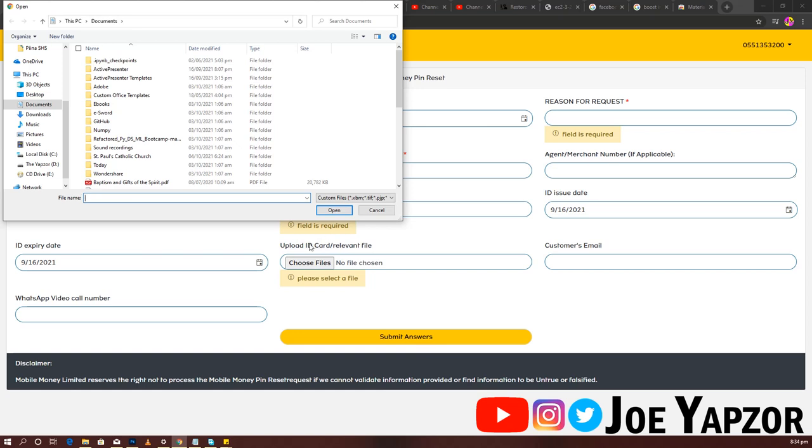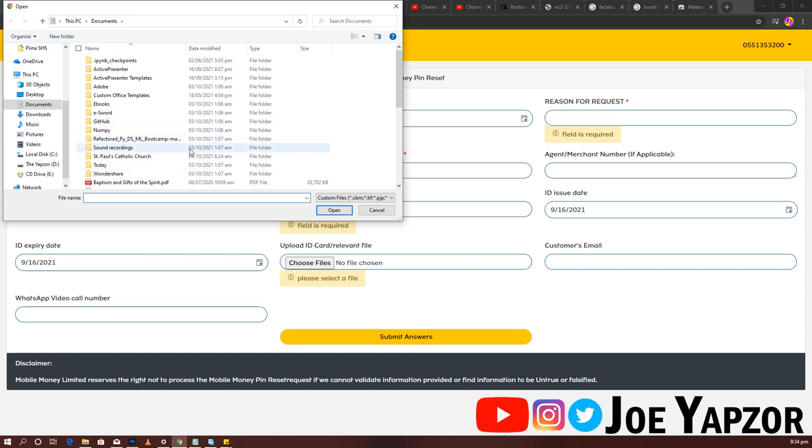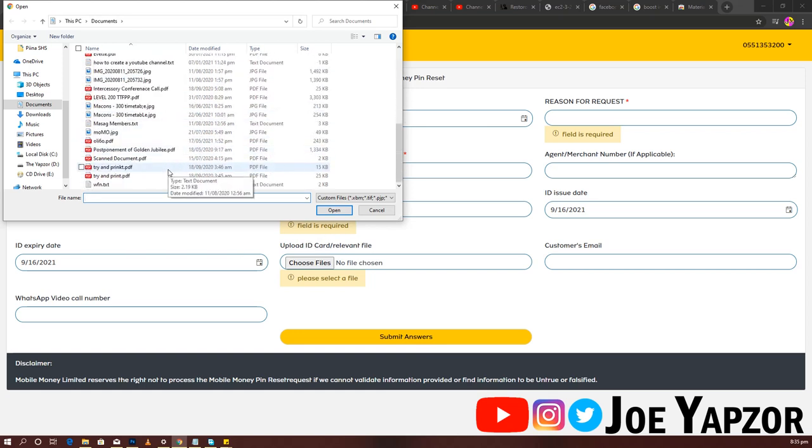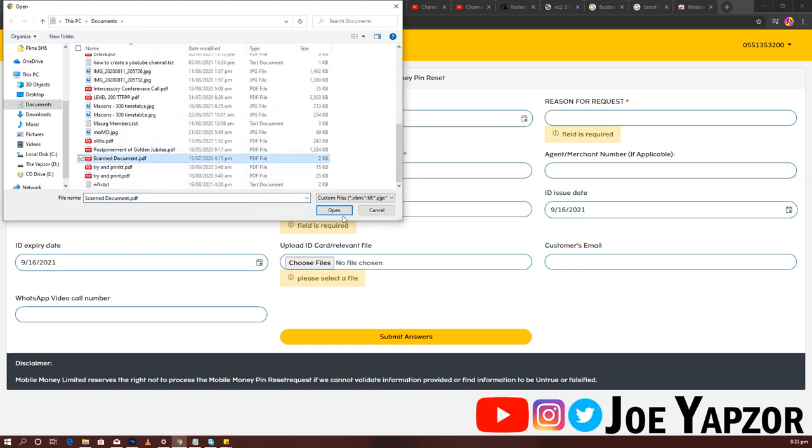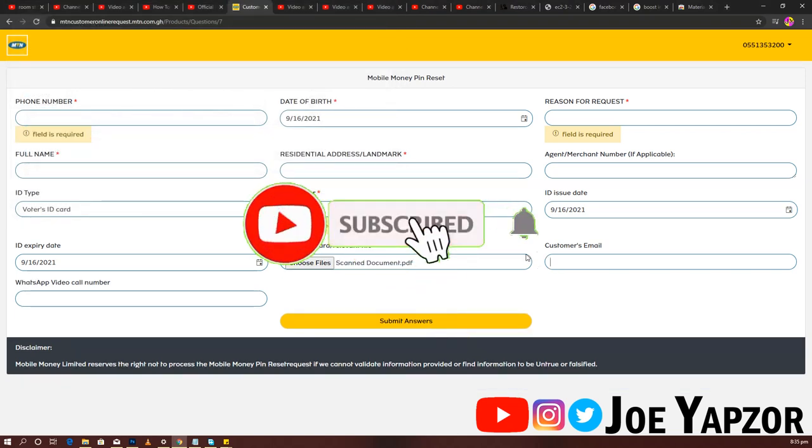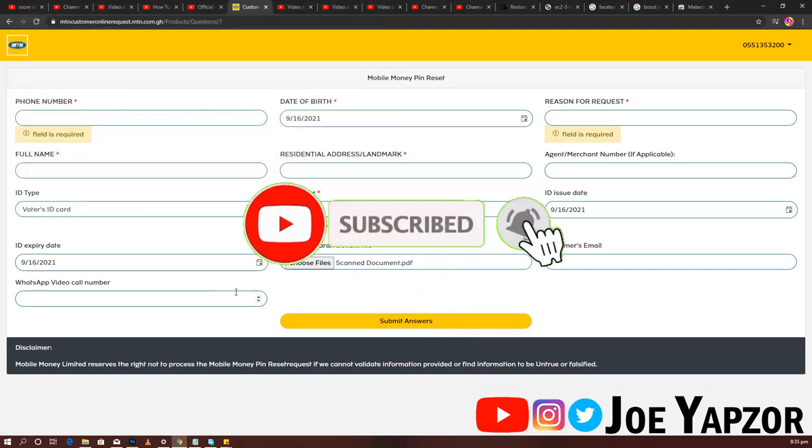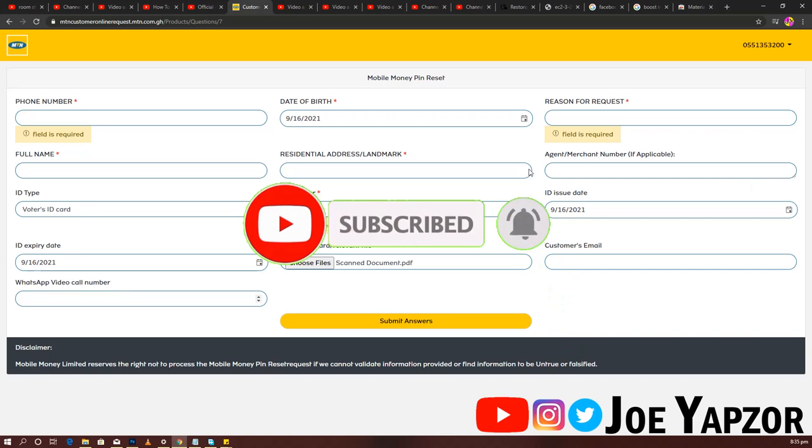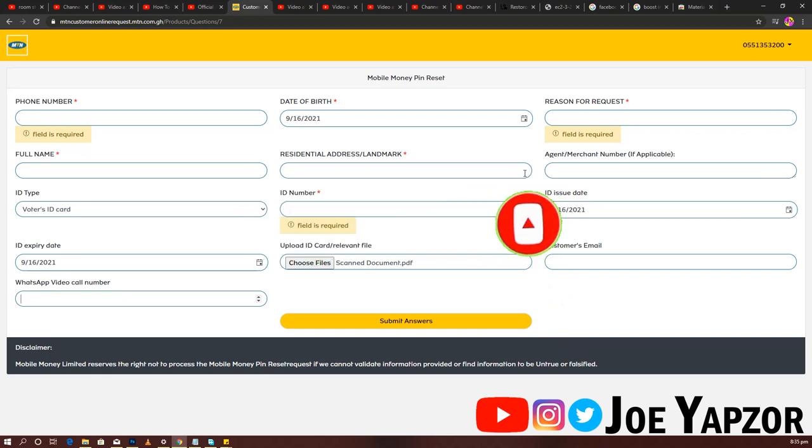Enter your customized email, that's your email address, and WhatsApp video call number. For most of this stuff, they request a WhatsApp video call number where they'll have a video call with you.